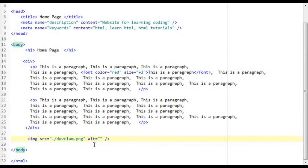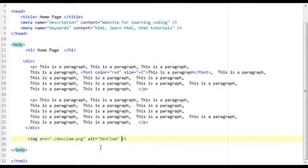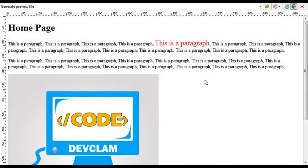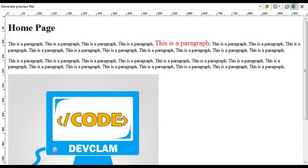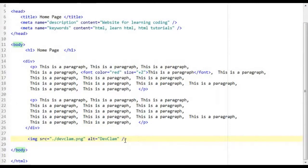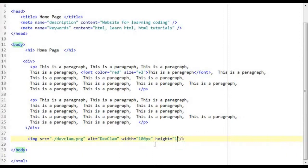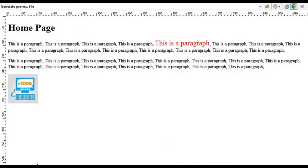Alt is essentially the tooltip that is shown when the image is hovered so I am just going to type in clam and there you go we have just embedded our image into our web page. Now we can actually change the size of this to 100px and there you go we have just reduced the size of it.